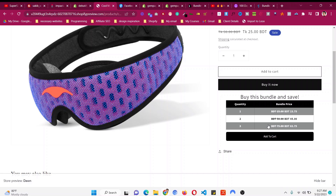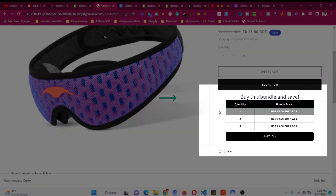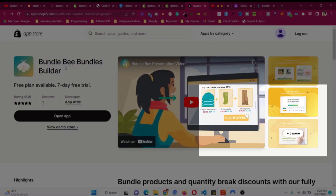Buy four get twenty percent — as many tiers as you want, and this will be with just one click. This will encourage people to visually see how much they are saving and what type of discount they are getting. By default you cannot achieve this with Shopify — we need an app.